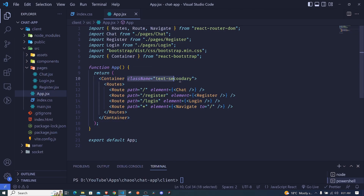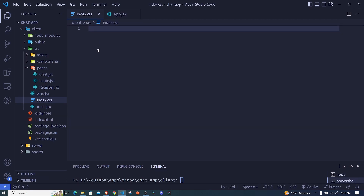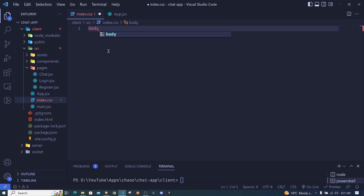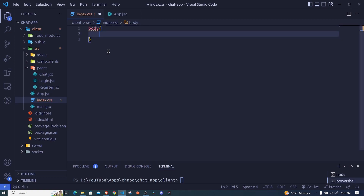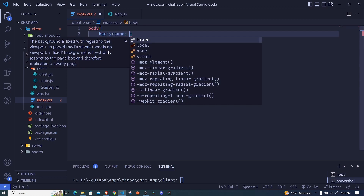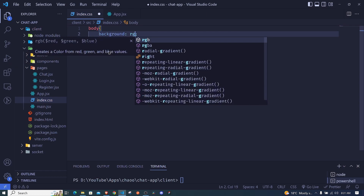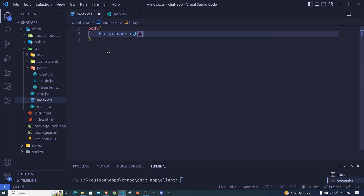We will be making use of components and class names like these. The other thing we'll use to style our application is custom CSS. I want my application to have a dark theme, so I'll select the body and set the background to rgb(40, 40, 40). When I save, our background should be dark — and there we go.